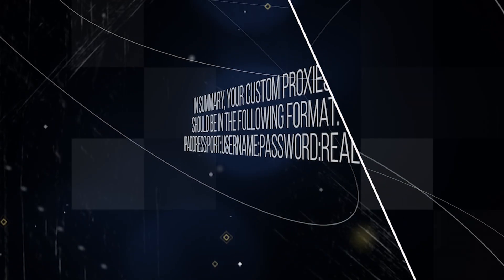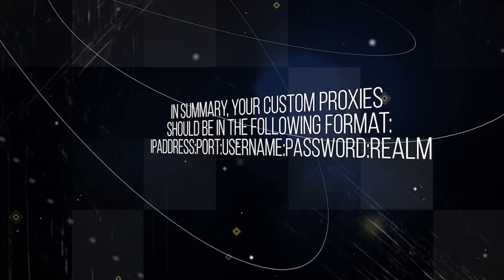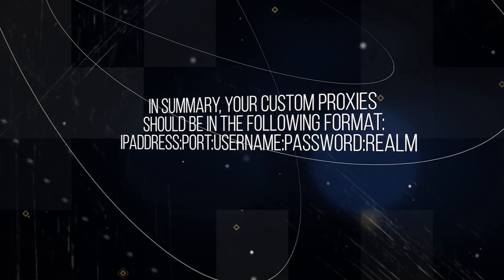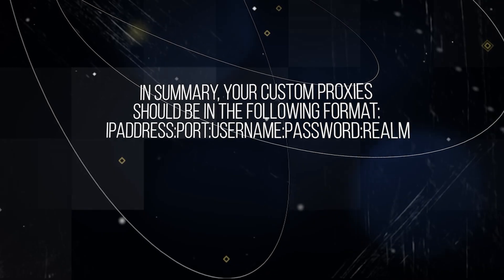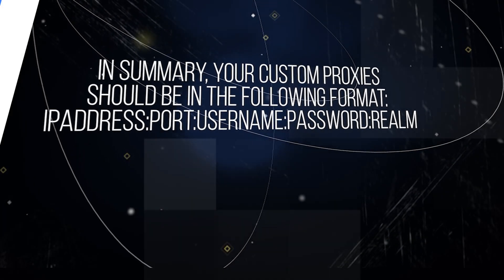In summary, your custom proxy should be in the following format. IP address, colon, port, colon, username, colon, password, colon, realm.